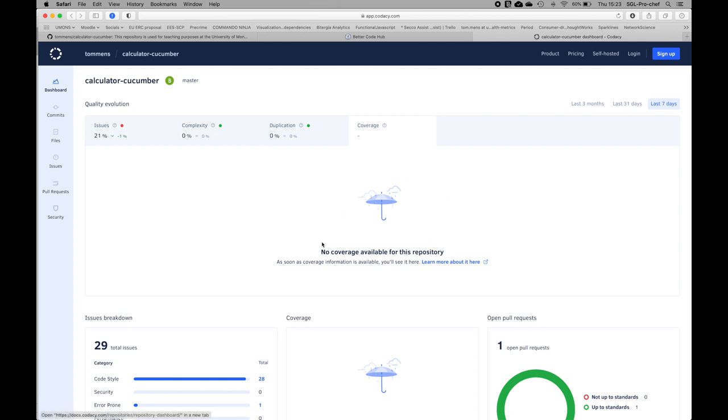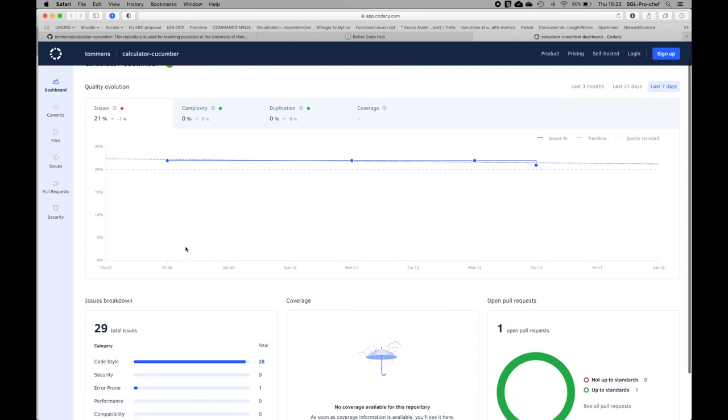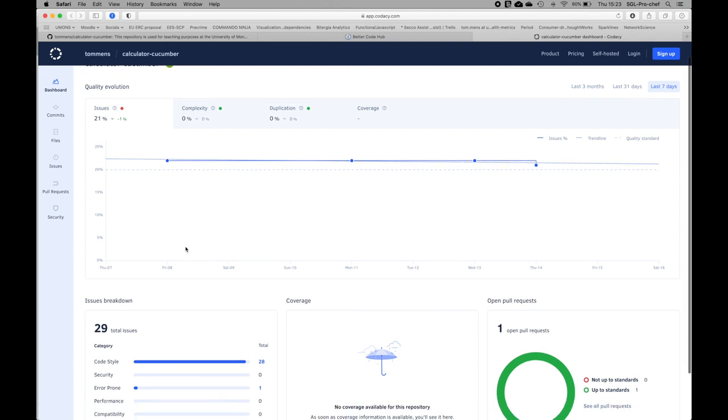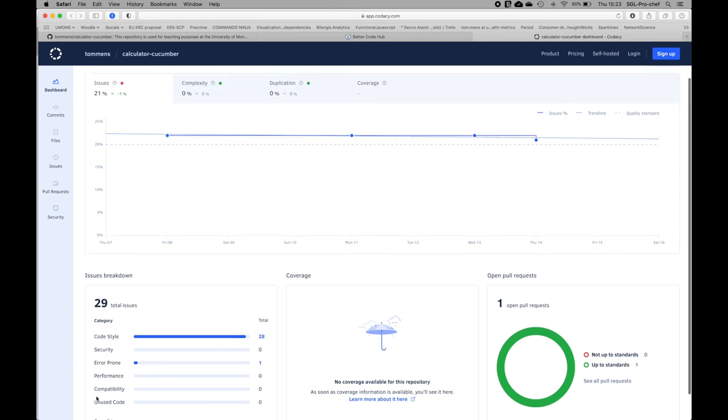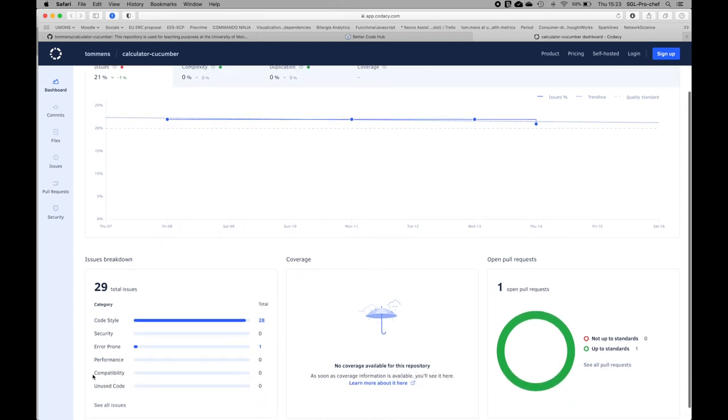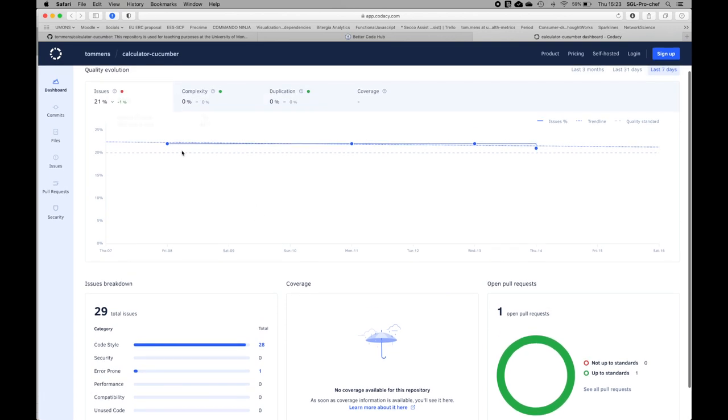Coverage is for doing coverage analysis, but this has not been configured yet in the tool. Issues—this is any type of issues of different styles. Here we can see the types of issues that are being analyzed. We can have issues like unused code, compatibility issues, performance problems, security problems, and problems with coding style.